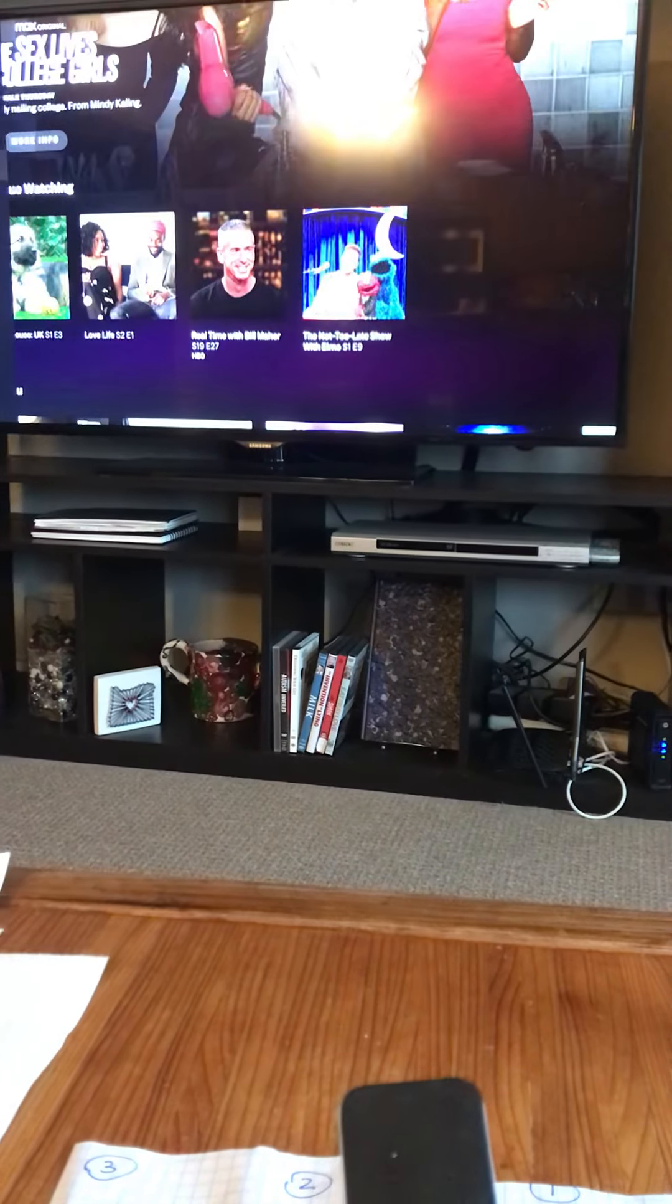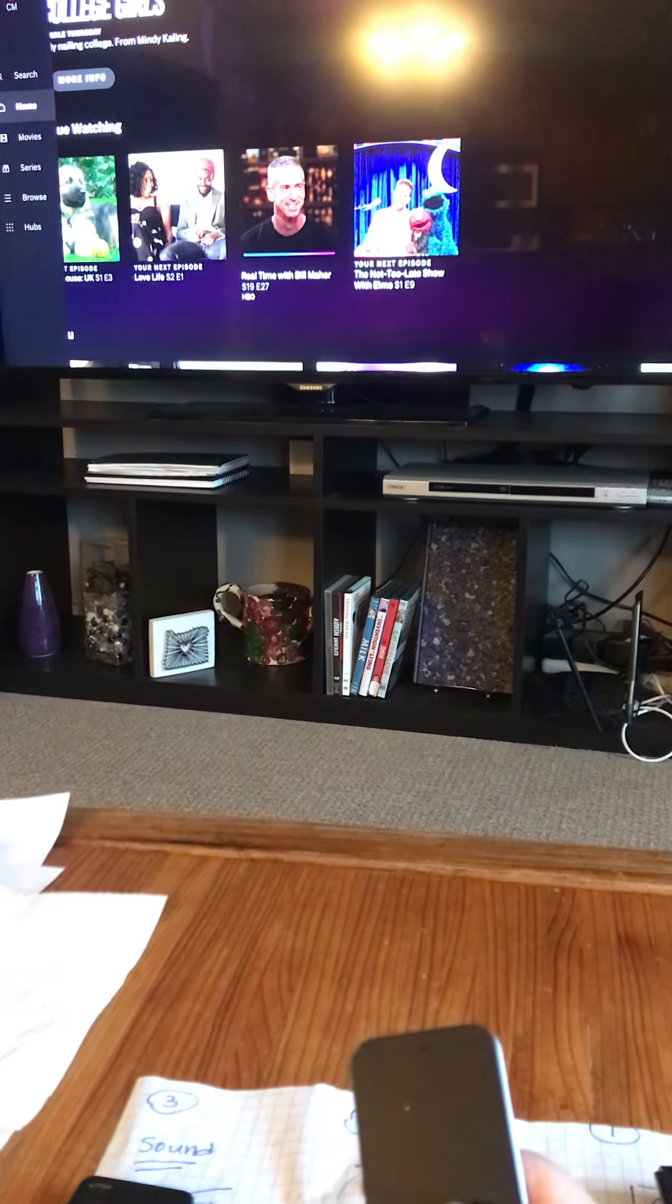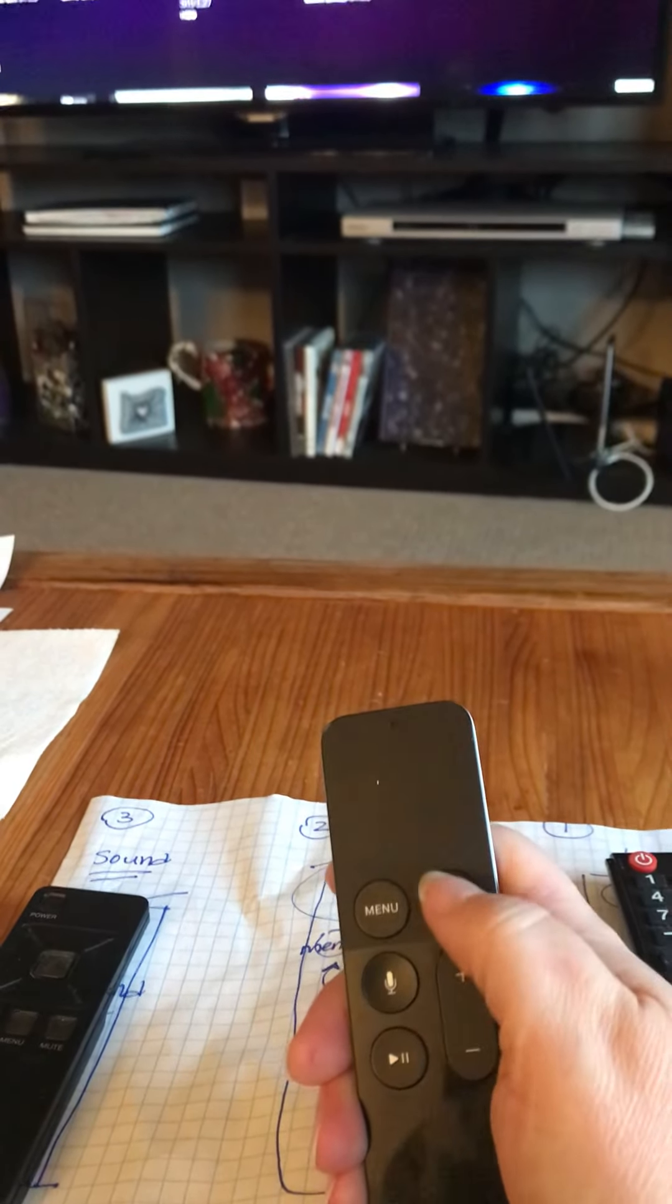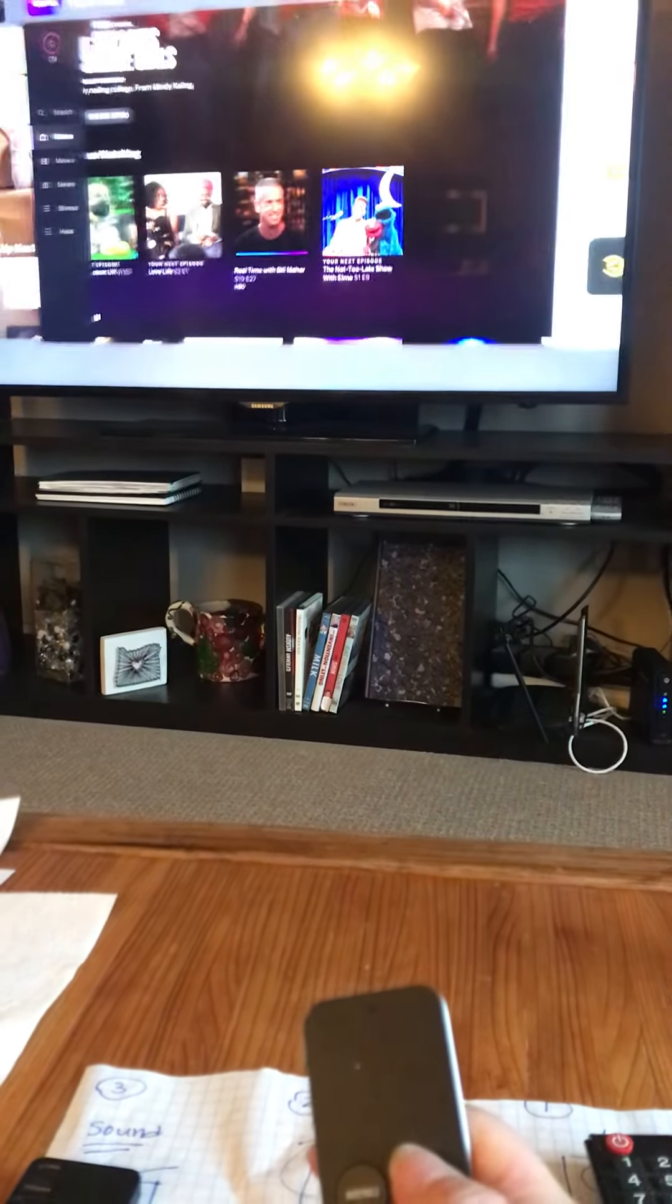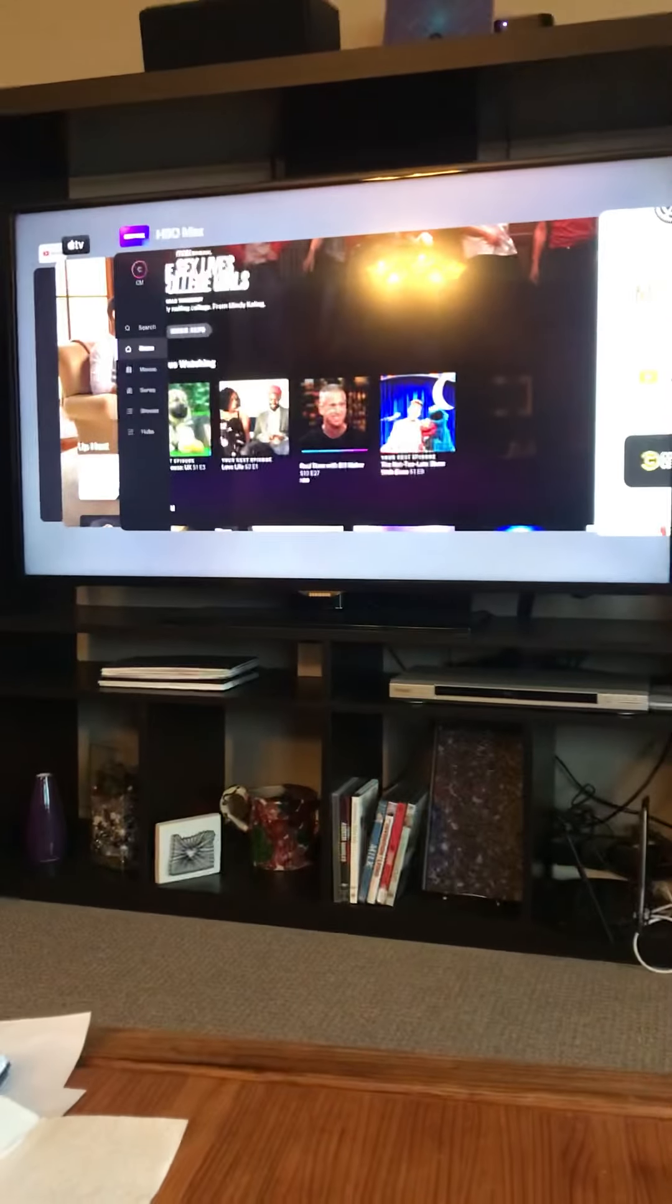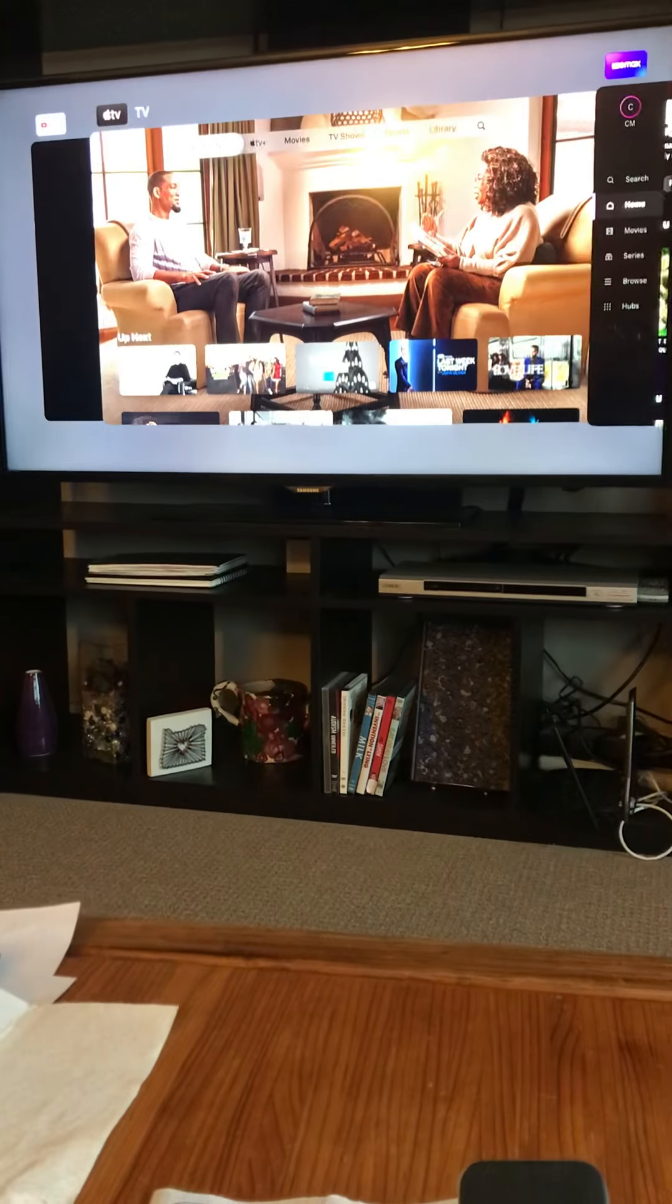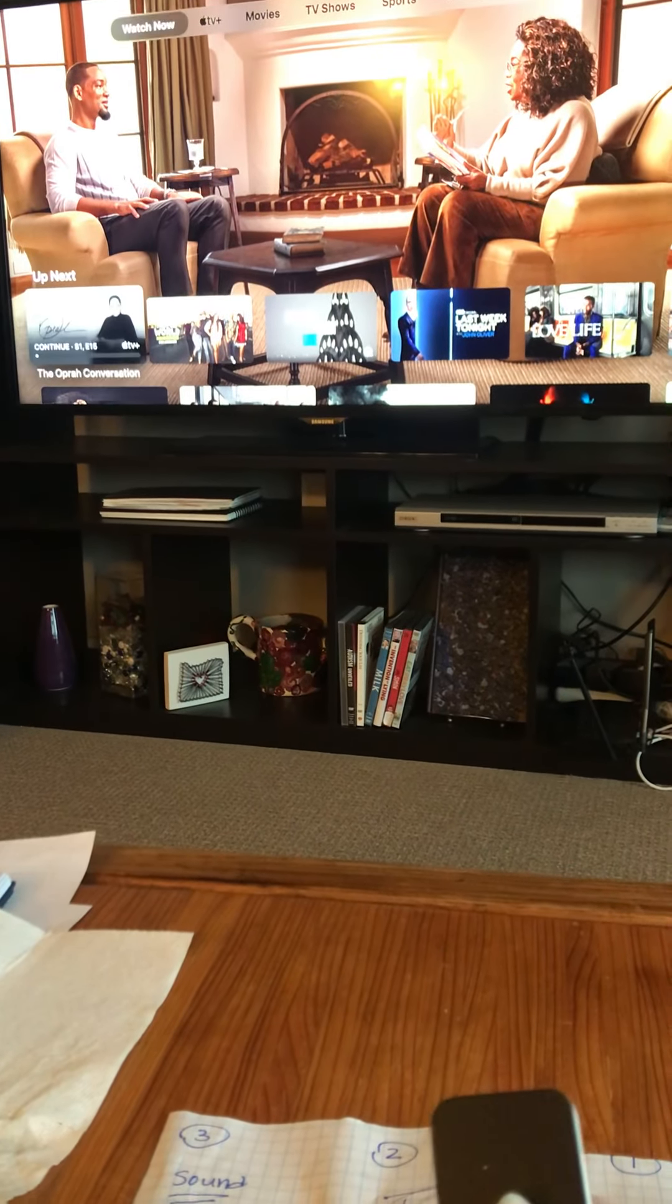And then if you want to see different screens, you hit this button—whoops, sorry—menu button will get you back. And then this button, when I hit that, it's like on your phone where you can swipe between different things.